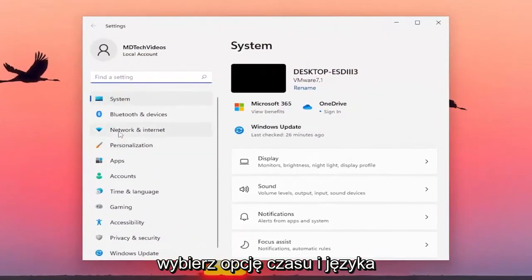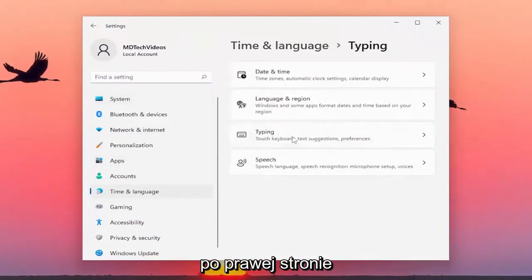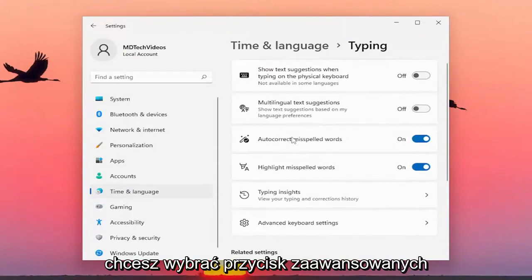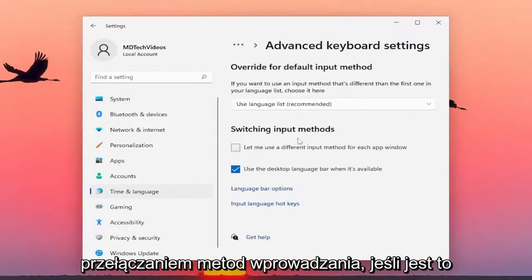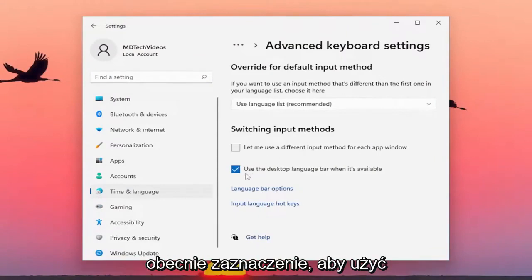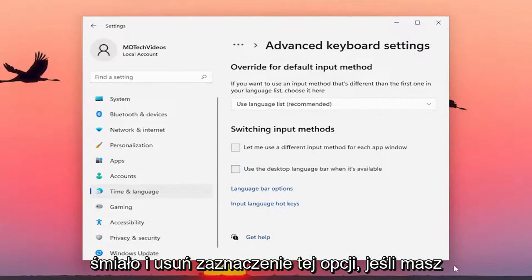Select the Time and Language option on the left side, and then select Typing on the right. You want to select the Advanced Keyboard Settings button, and then underneath switching input methods, if it's currently checkmarked to use the desktop language bar when it's available, go ahead and uncheck that option.